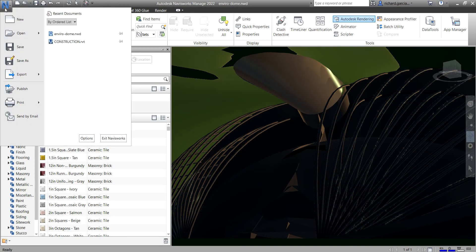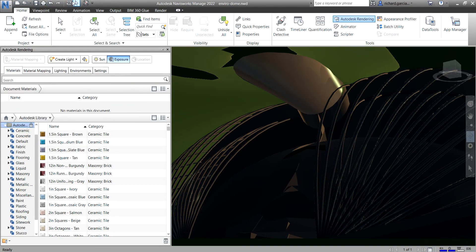Just to review: you have the application menu and button, the Quick Access Toolbar, the Info Center, the title bar where you can see the version of your Navisworks Manage and the type of file that is open, the ribbon with its tabs and panels, and the Scene View.